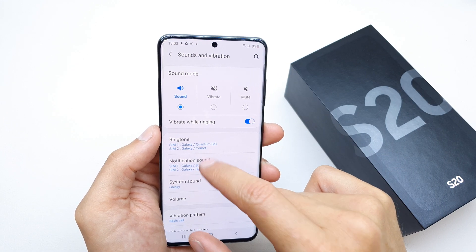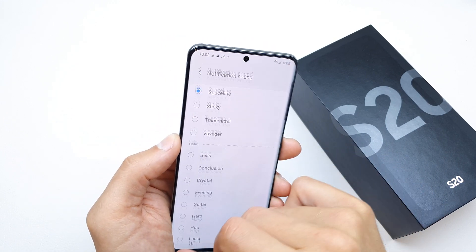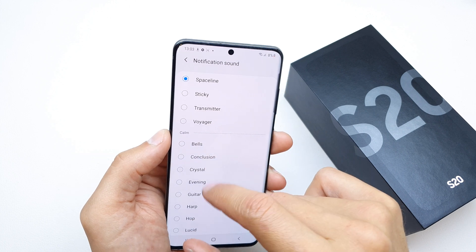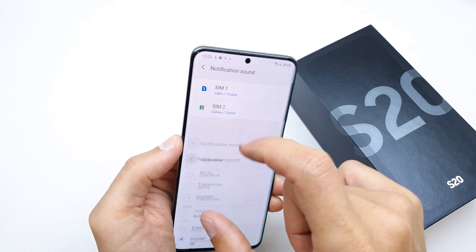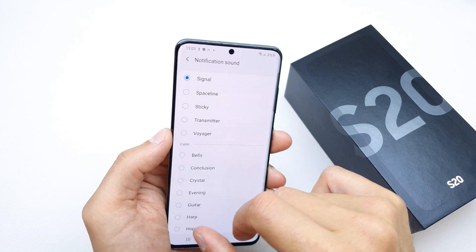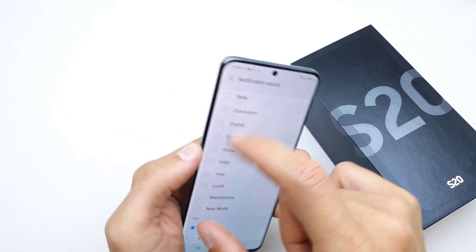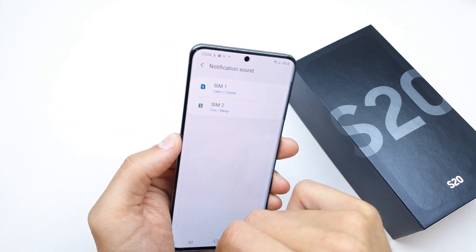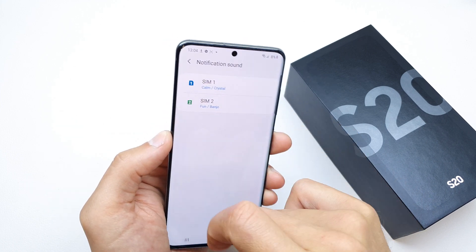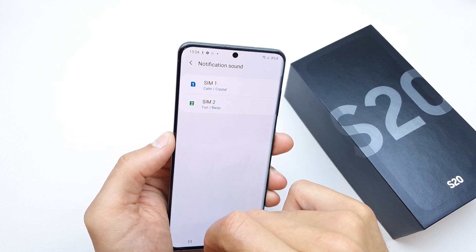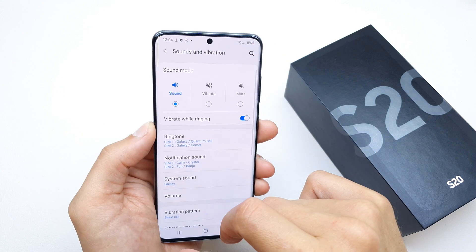Of course, you can also choose the notification sound by pressing here — one for SIM 1 and one for SIM 2. That's it — you can enable the new notification sound for your SIM card.